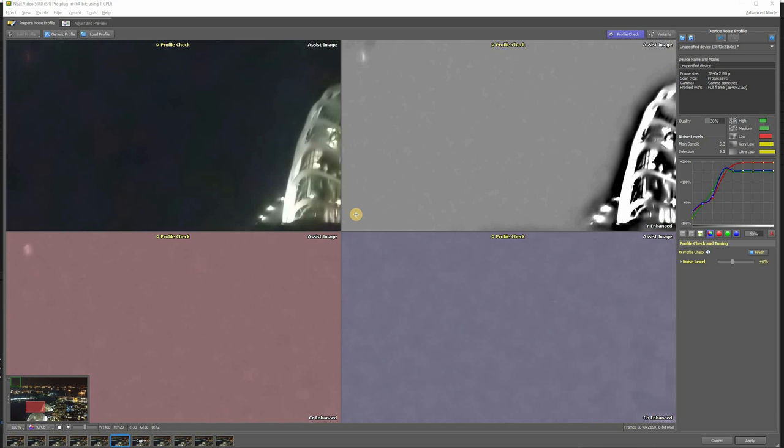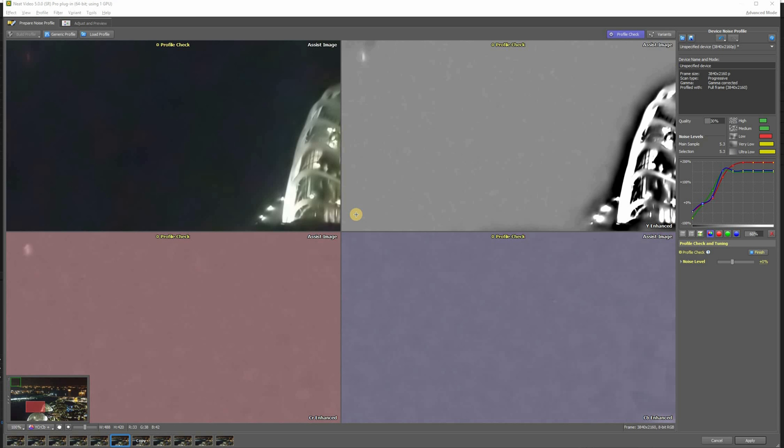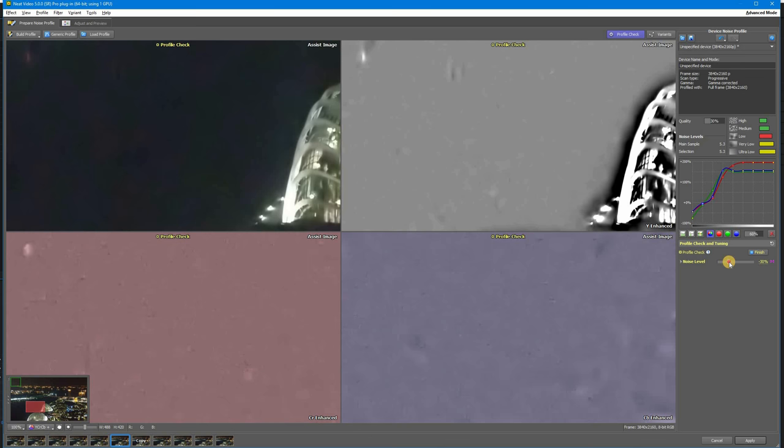Sometimes you'll have the opposite situation where too much noise is removed and details become too blurry. In that case, you decrease the noise level. Go to the point where the noise is just starting to pop up and then move one step backwards to where you can't see any noise.